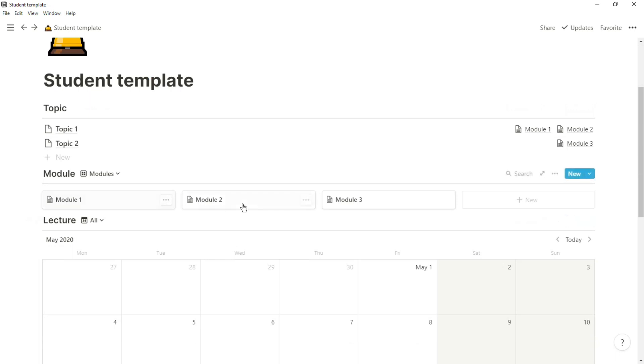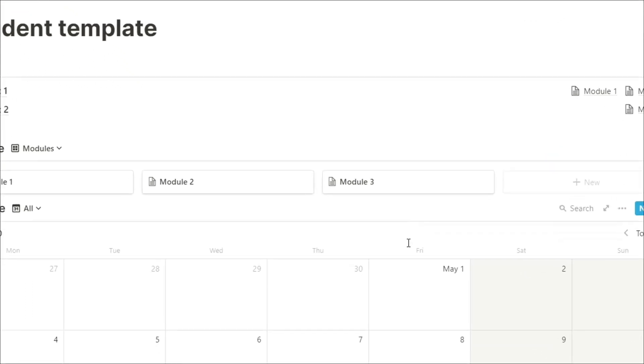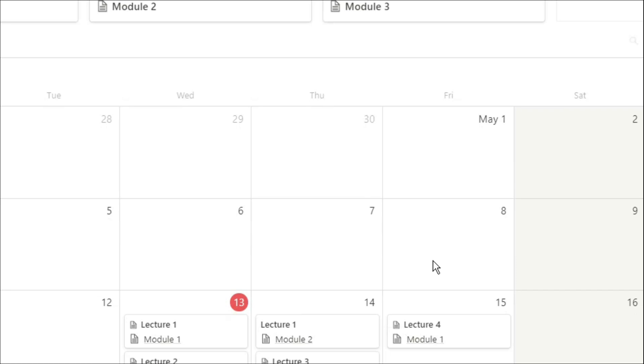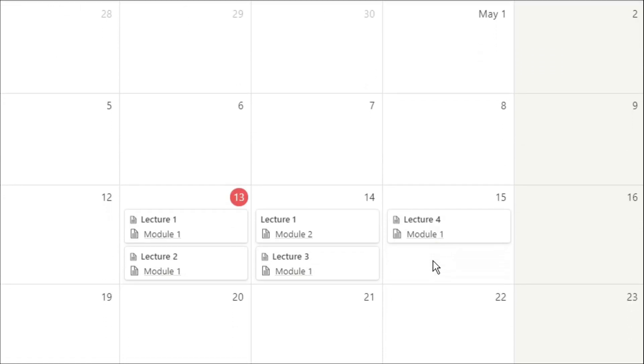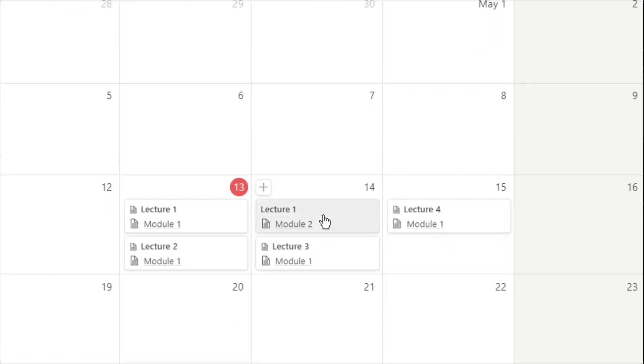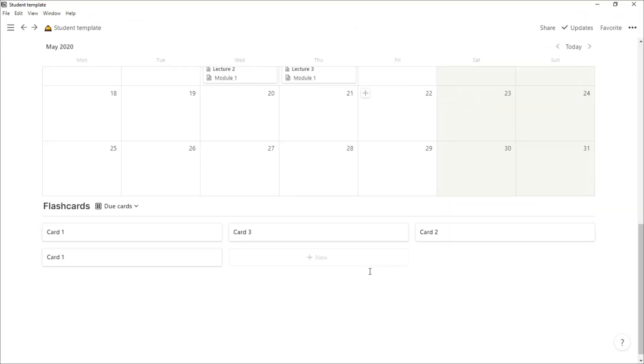Essentially this could be used as a revision timetable, as tracking, you could use it however you want. This is how I've laid it out because this is how I've used it. As you can see, I've got the lectures related to the modules, which I'll go into a little bit more depth in a minute, but I like to see what module the lecture is related to so I know potentially who's going to be lecturing me.